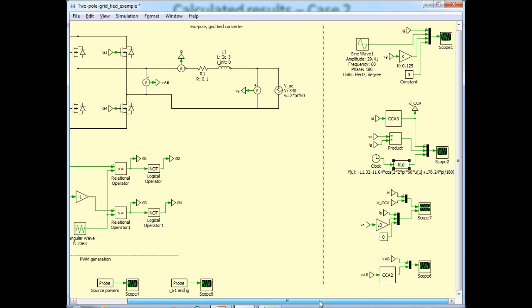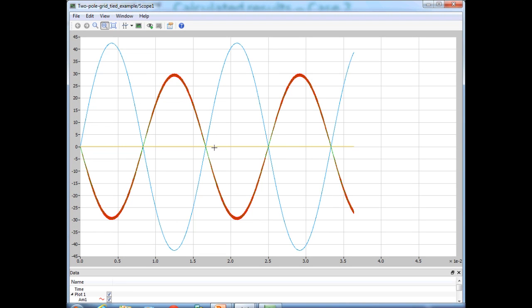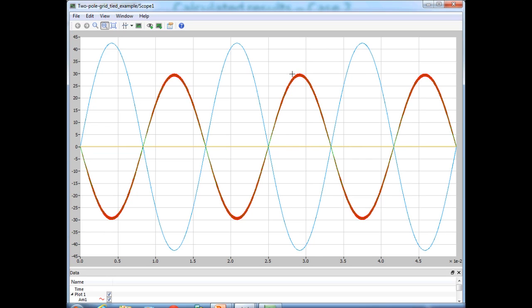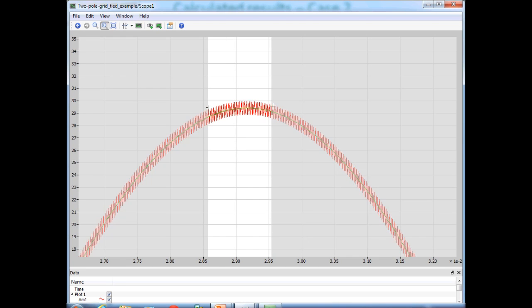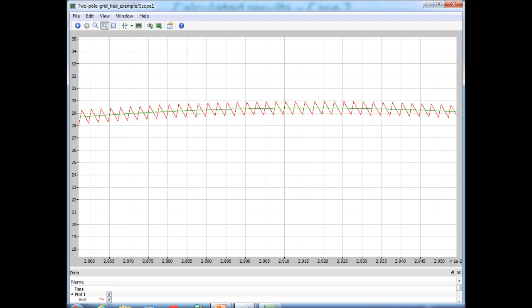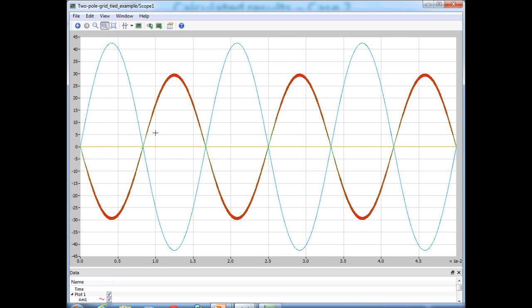The first set of waveforms are the different versions of the grid current. The blue waveform is the grid voltage for reference. The red waveform is the instantaneous grid current with the high-frequency component, and the green is the expression that we wrote. Zooming in near the peak of these currents, you can see the red waveform — the instantaneous current with high-frequency ripple — matches very well with the analytical expression written for verification. Going back to the complete waveform, we can clearly see that the grid current is in exact phase opposition to the grid voltage, confirming reverse power flow at unity power factor.